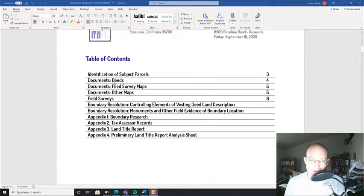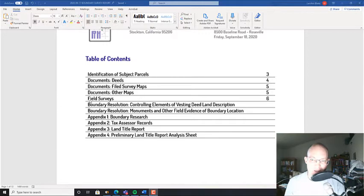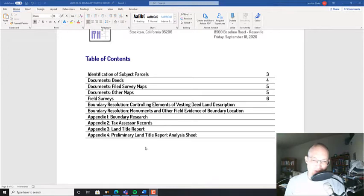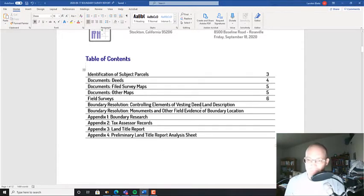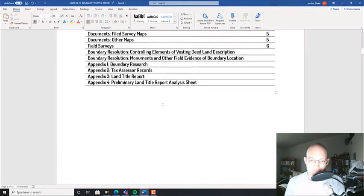So here's the table of contents: Identification of the subject parcels, then we go over the deeds, the filed survey maps, any other maps, talk about our field surveys, then we talk about our boundary resolution. And then we have some appendixes about where we did our research, what the tax assessor record shows, information in the title report, that kind of stuff.